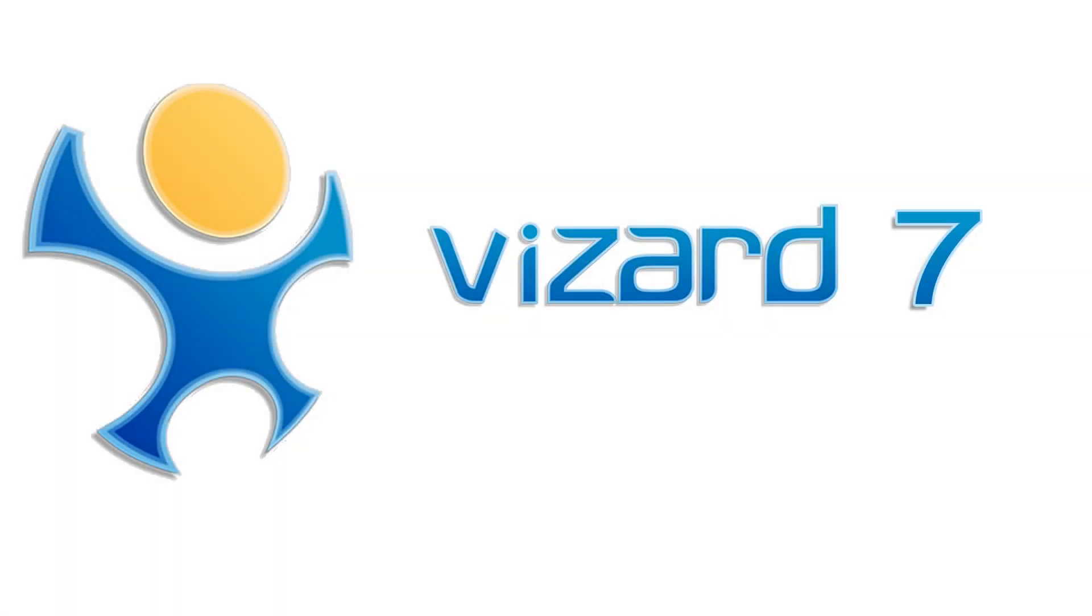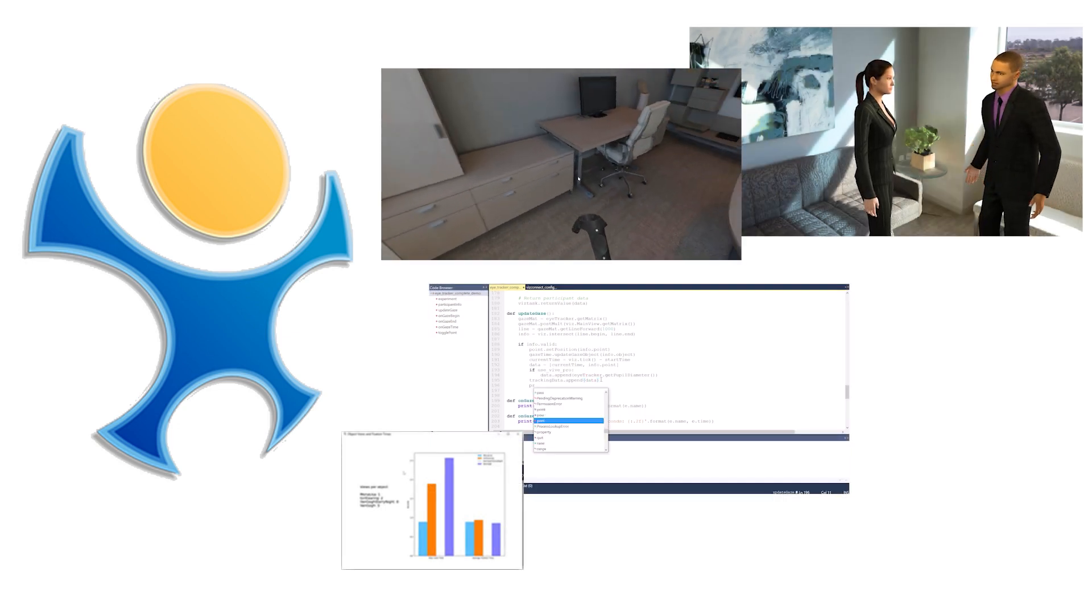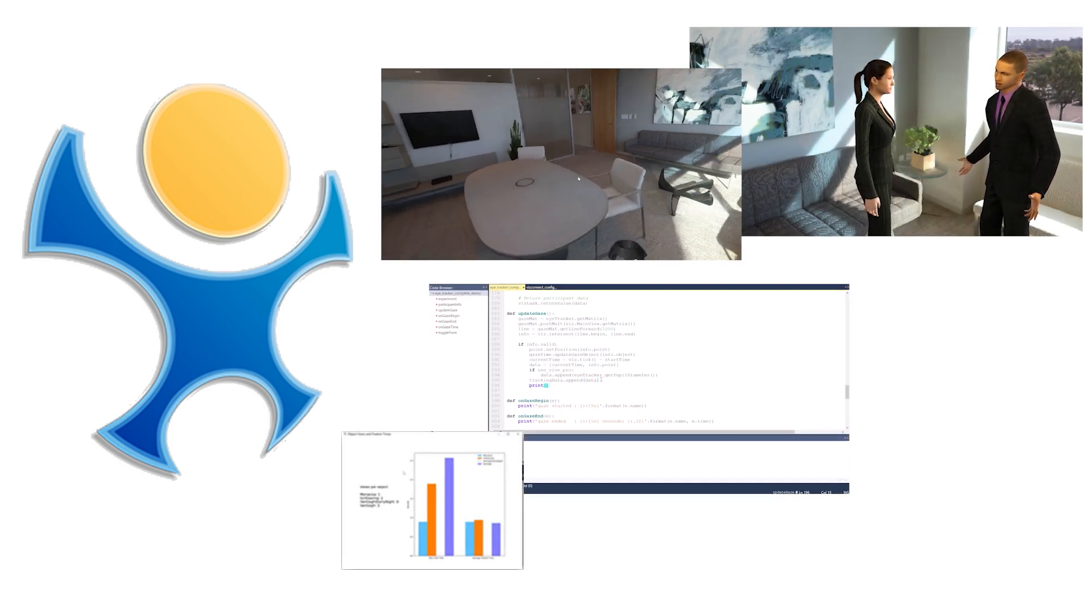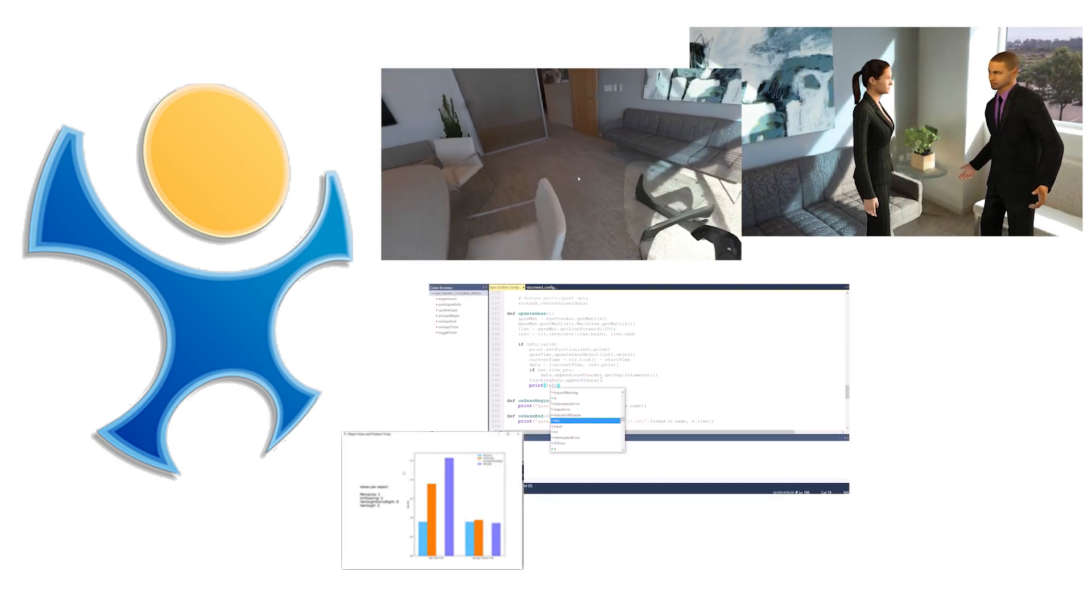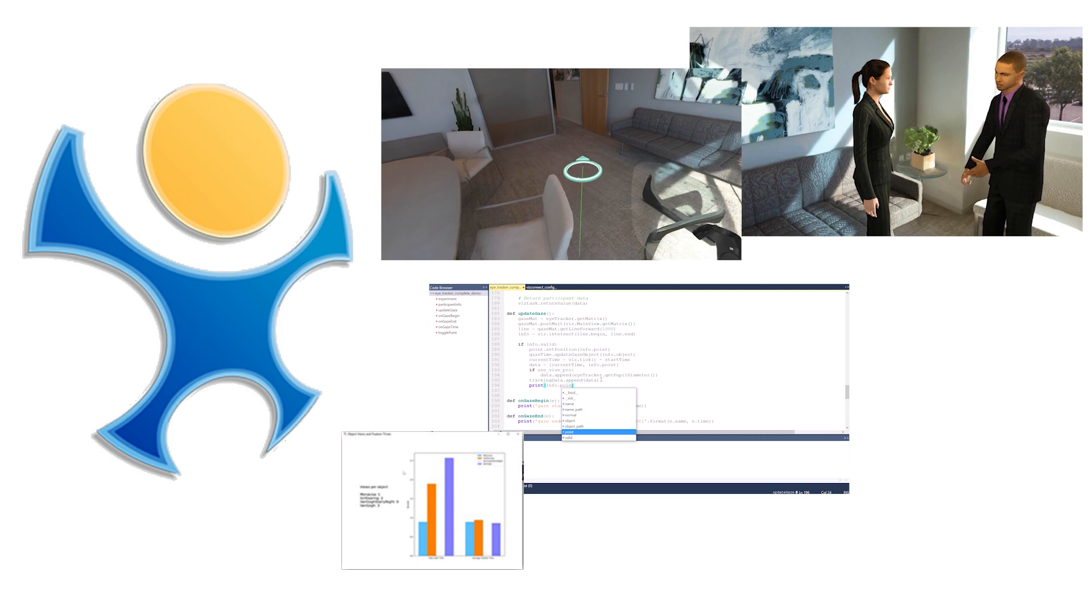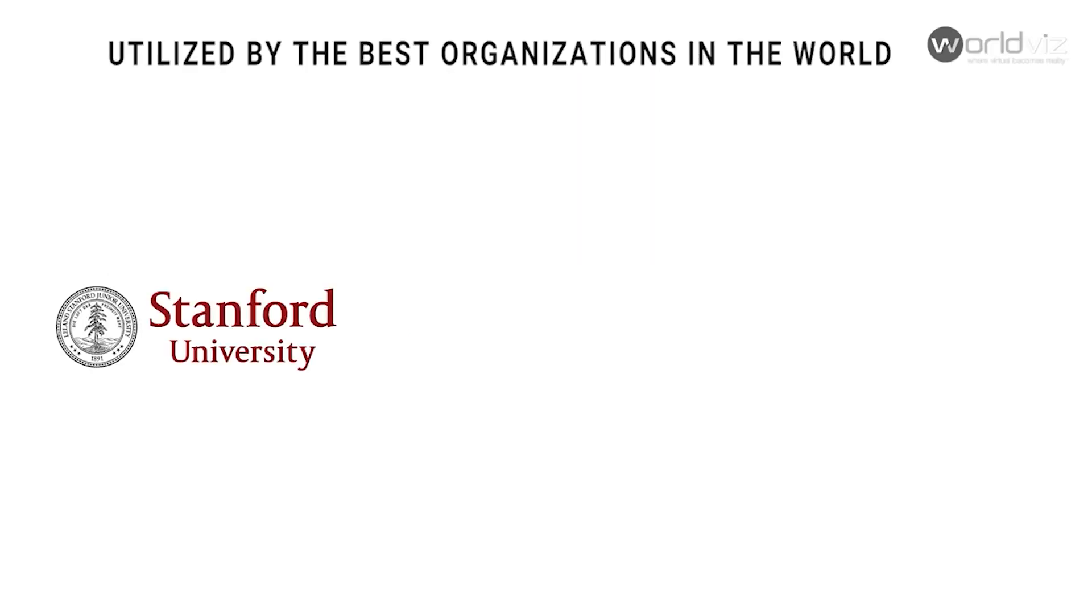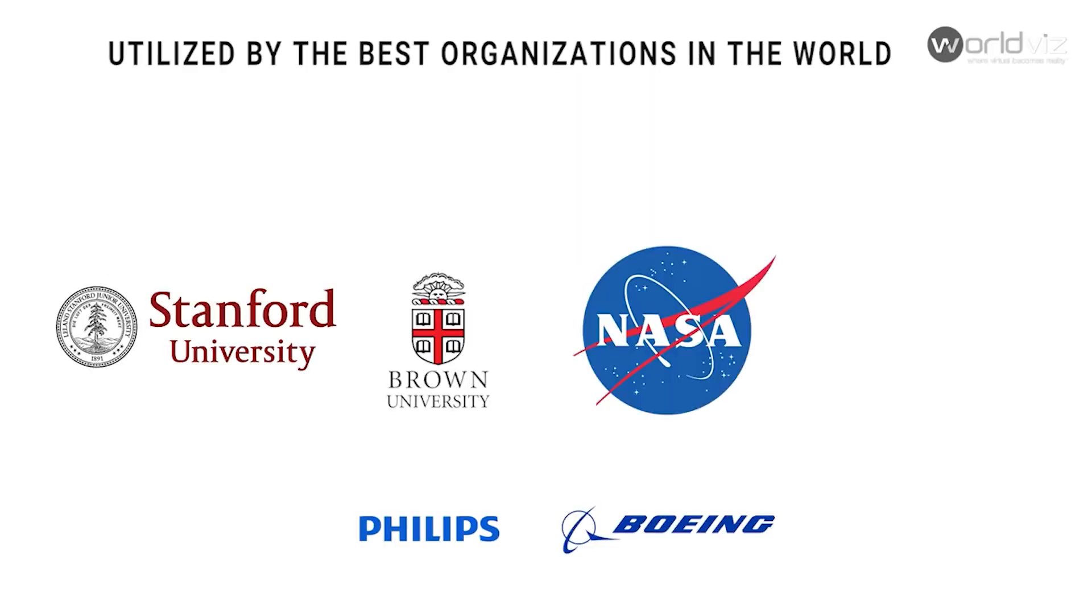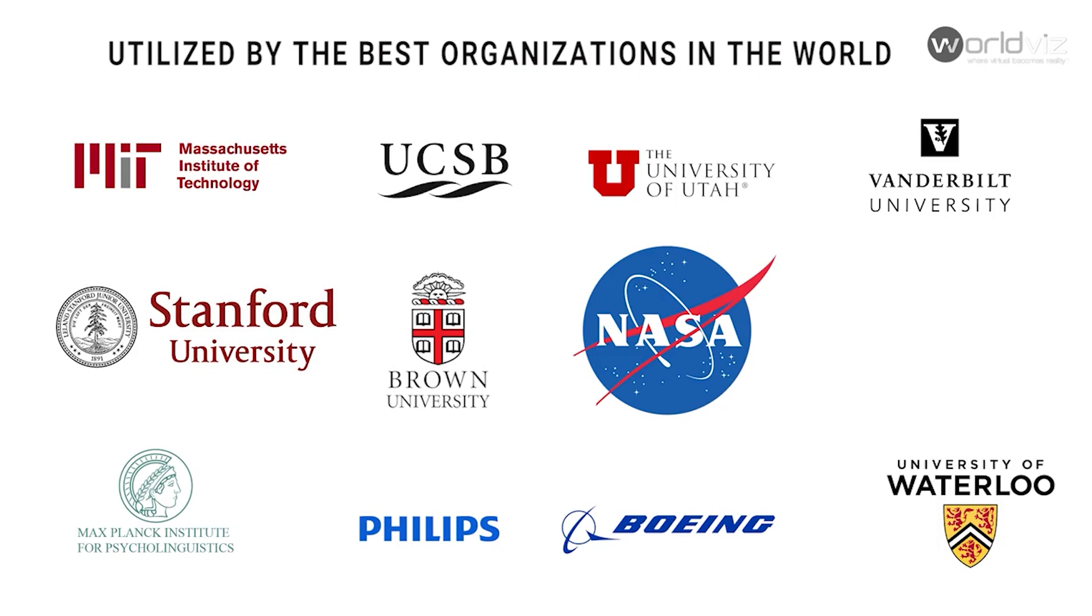WorldViz is excited to announce the release of Vizard 7, the latest version of our advanced virtual reality development software for scientific researchers and professionals. For nearly 20 years, Vizard has been used by many of the world's leading academic and industrial institutions.